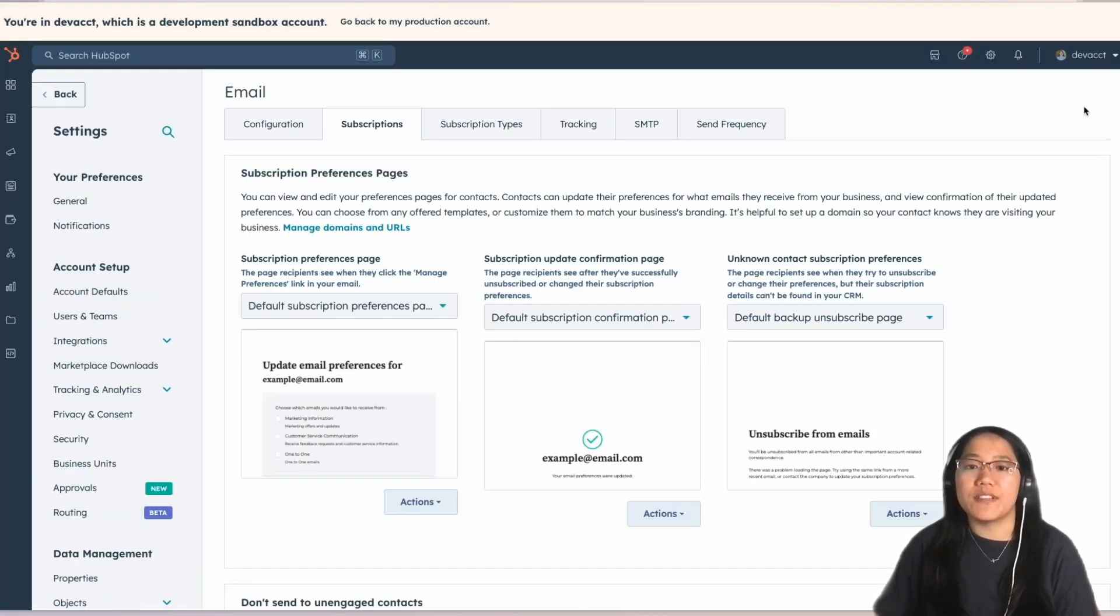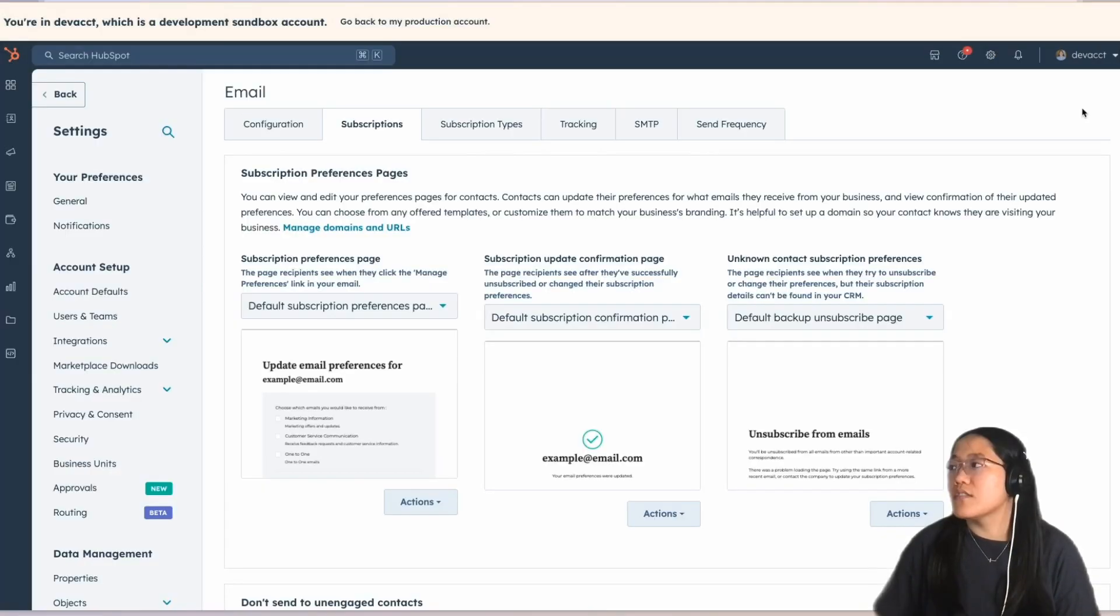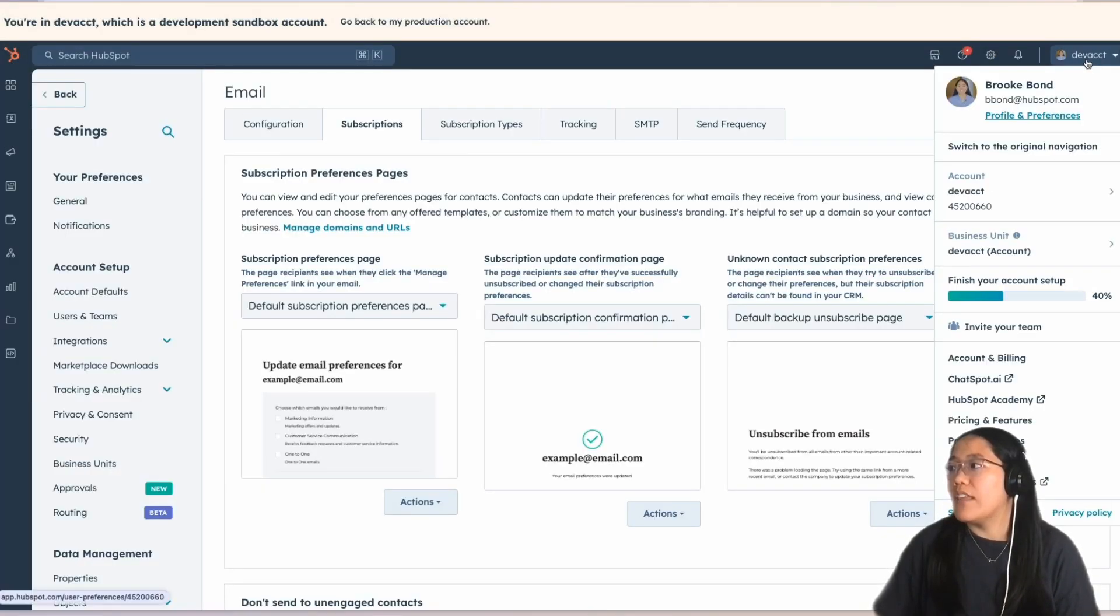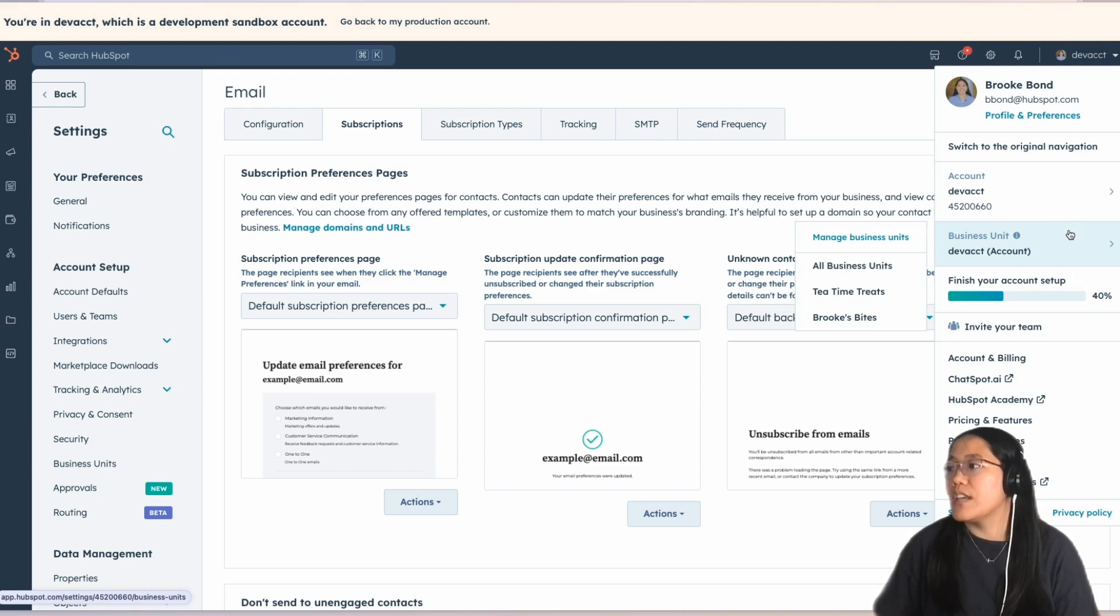To know which business unit you're currently on, in the top navigation, you'll see the name of your HubSpot account. Let's click on our name. And then, under Business Unit here, we can change over to Tea Time Treats.